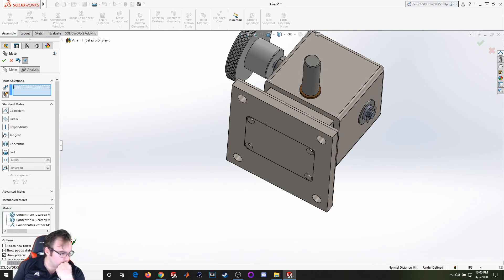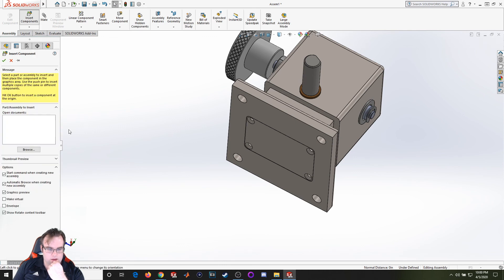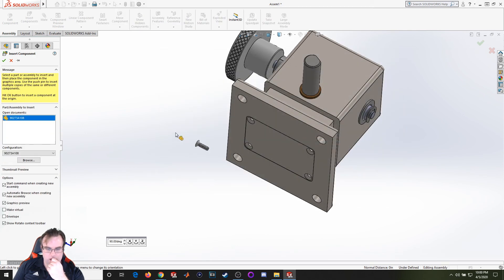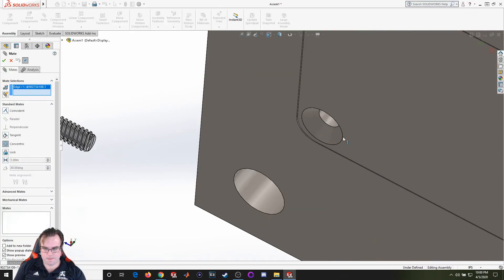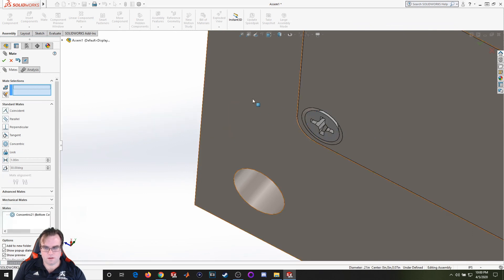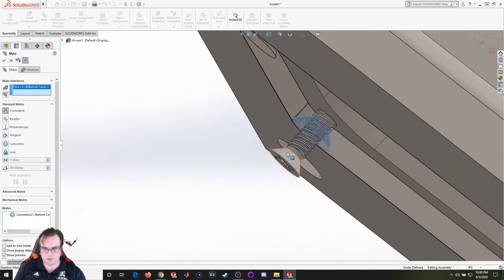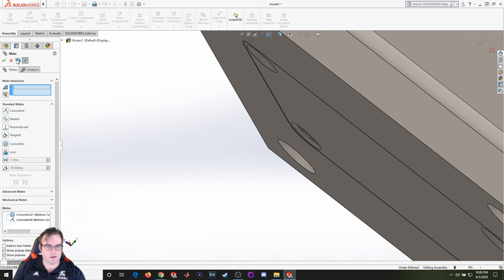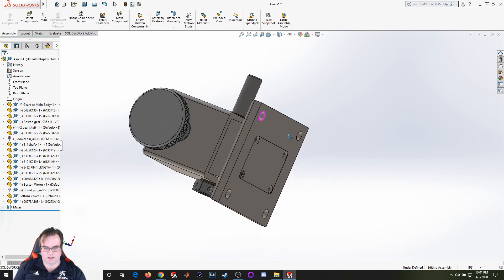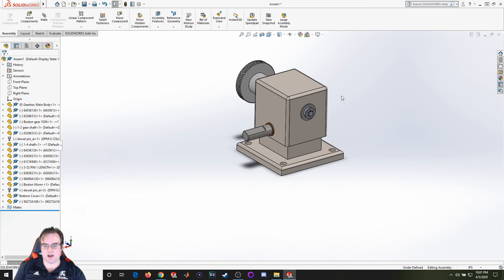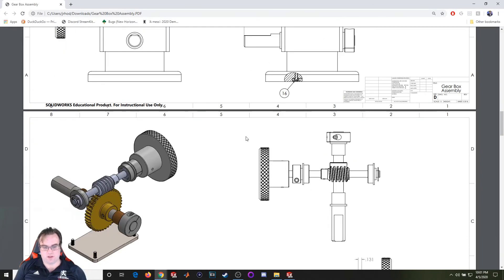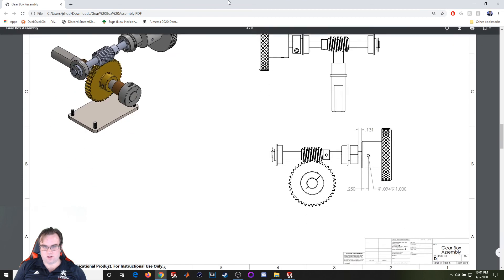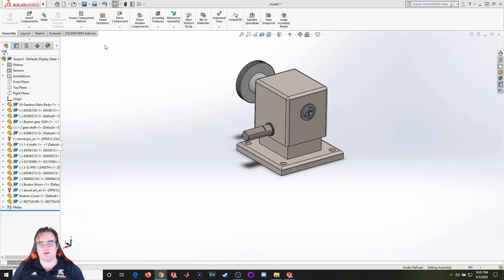The last component are the screws, which is part number 16, 90273A108. I'll let everybody else go ahead and put the screws in so you can handle that. So that's the finished gearbox. In the next video we're going to work on recreating some of these special images and how to get this internal component view up. Thank you all so much for watching. If you like this video, be sure to hit that like button and subscribe to get more content like this. Until next time, have a good one. Bye bye.